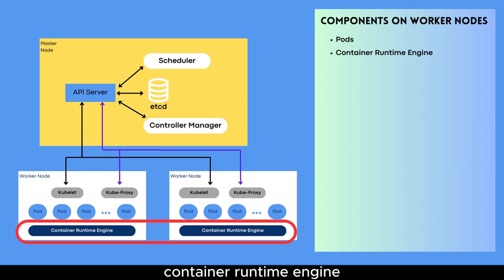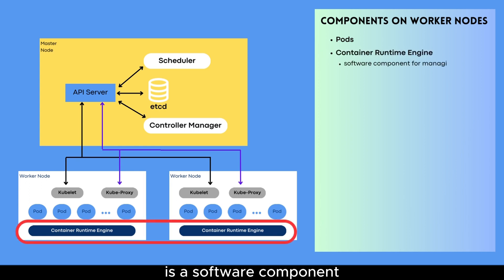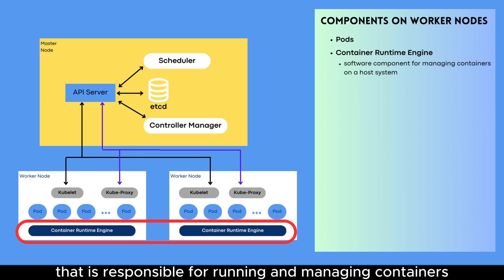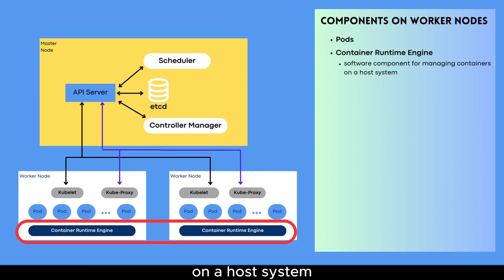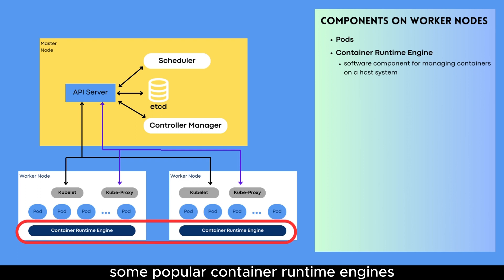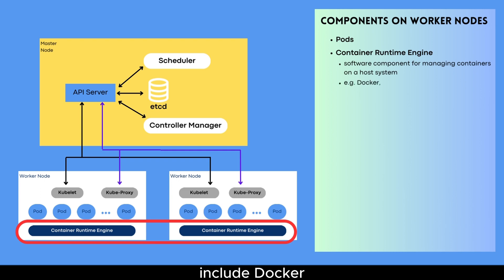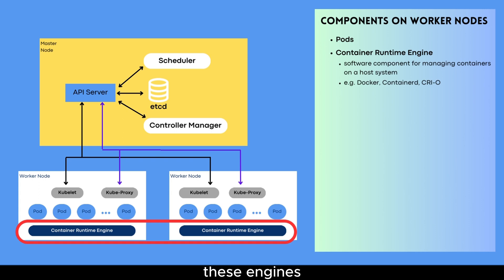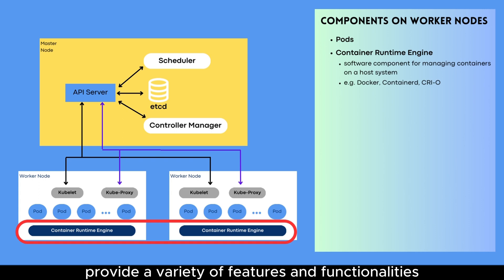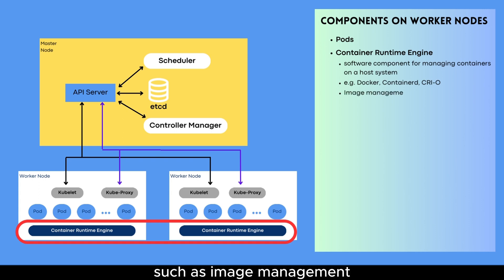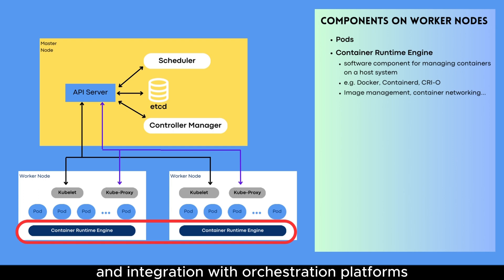Container Runtime Engine. A container runtime engine is a software component that is responsible for running and managing containers on a host system. Some popular container runtime engines include Docker, containerd, and CRI-O. These engines provide a variety of features and functionalities, such as image management, container networking, and integration with orchestration platforms.